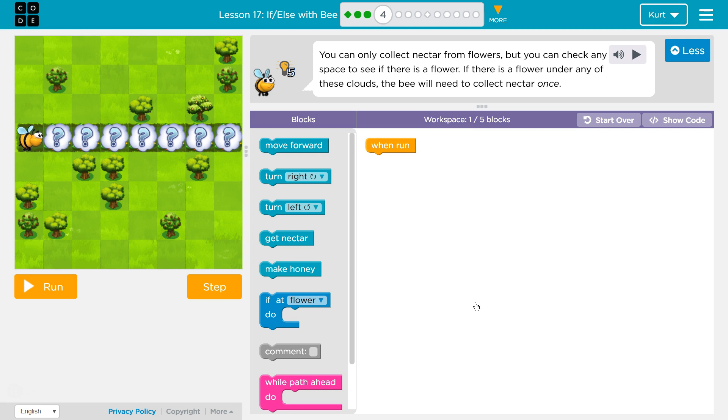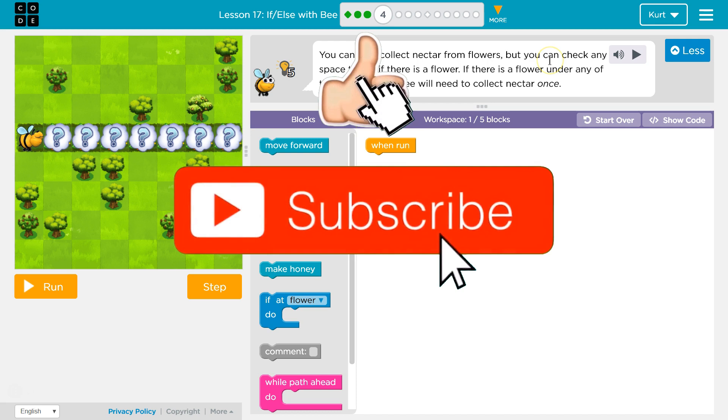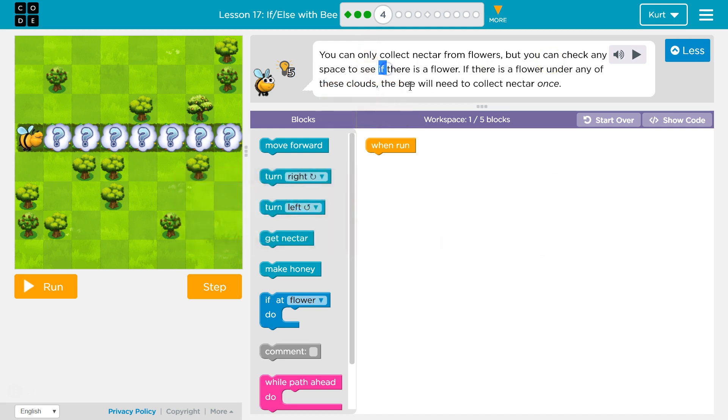You can only collect nectar from flowers, but you can check any space to see if there is a flower. If there is a flower under any of these clouds, the bee will need to collect nectar once.